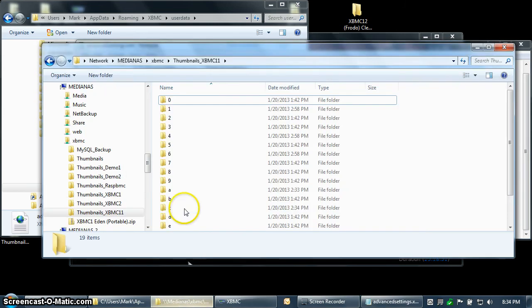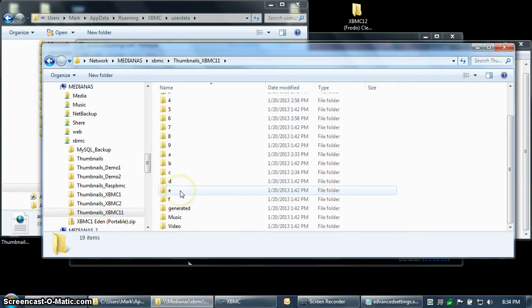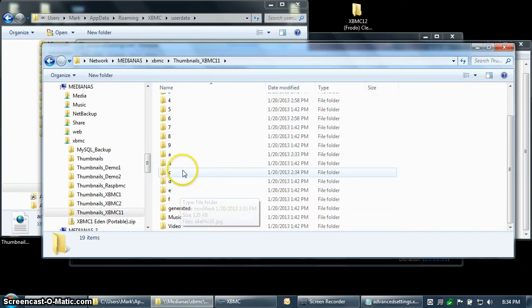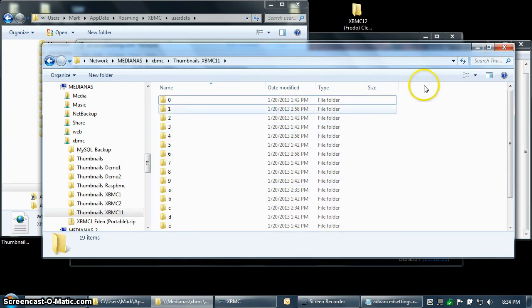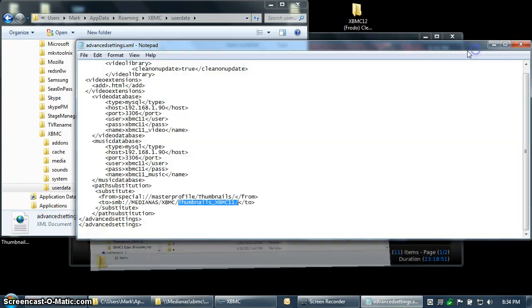That's this folder on my network, and you can see all of the folders from 0 to 9, and then a couple of letters, and that's how XBMC saves all of the thumbnails and fan art.